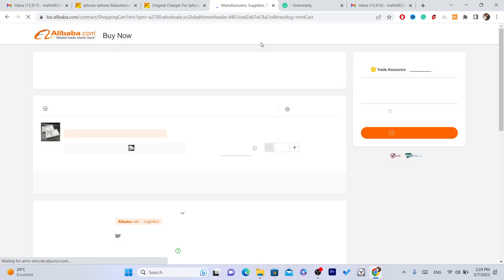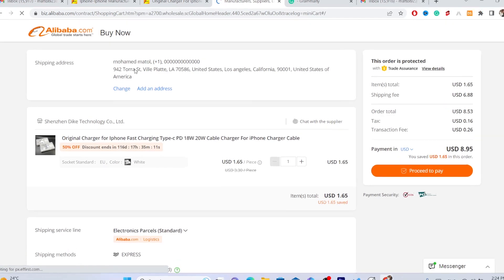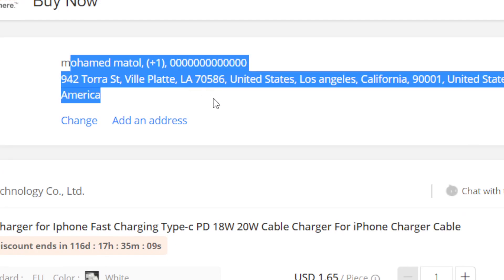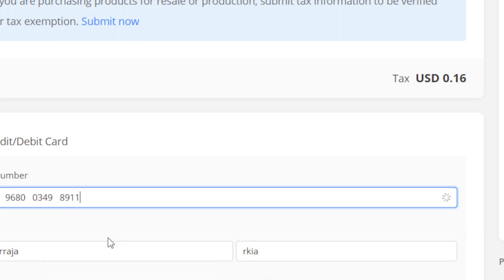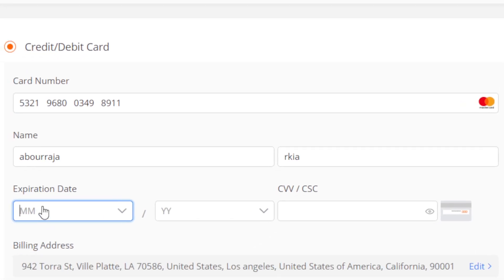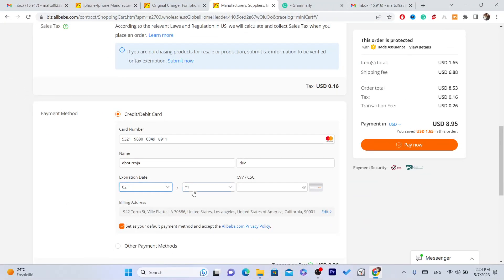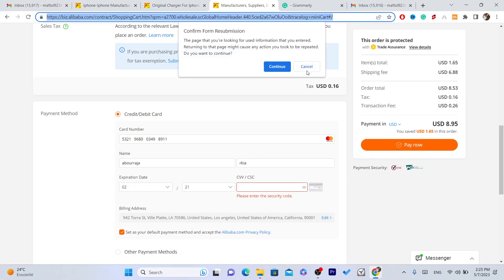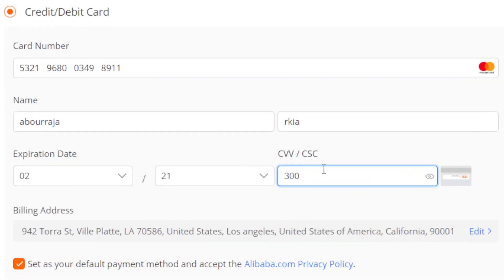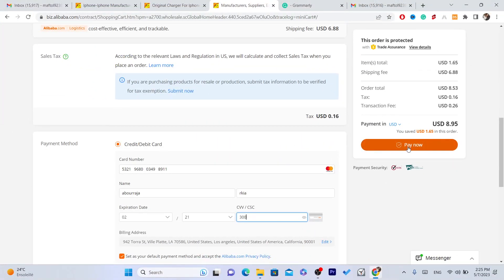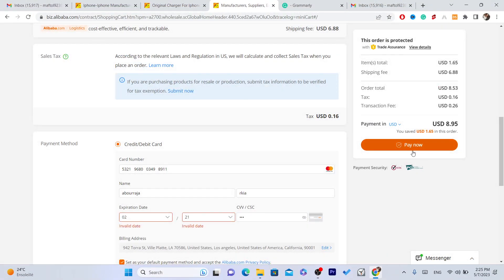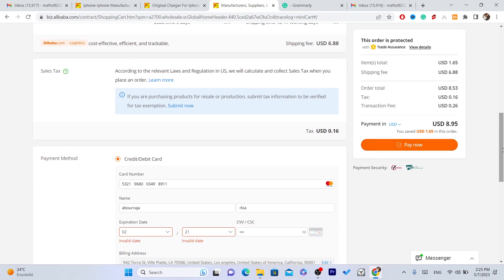After clicking Checkout, add your address — I've already added mine. Then you have to enter your credit card. After you add your credit card, click on 'Pay Now' and that's it.